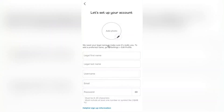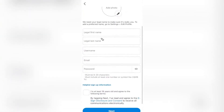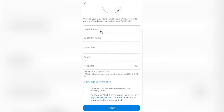Getting through here, you will have to add a photo — this is optional. What you will have to fill in as required fields is your legal first name, your legal last name, your username of choice, an email address that you'd like to sign up with, and a password. Then at the bottom of the page, make sure you tap on 'I'm at least 18 years old' and tap Next.